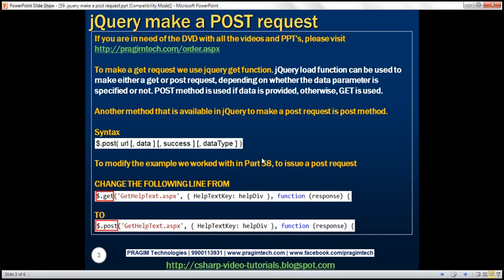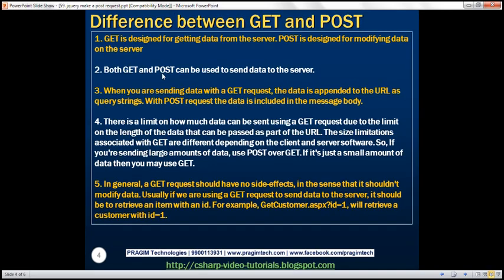So what is the difference between GET and POST requests? There are several differences. In general, GET is designed for getting data from the server, whereas POST is designed for modifying data on the server. Both GET and POST can be used to send data to the server. When sending data with a GET request, the data is appended to the URL as query strings. With a POST request, the data is included in the message body. There is a limit on how much data can be sent using a GET request because there is a limit on URL length, and size limitations vary depending on the client and server software. So if you are sending large amounts of data, use POST over GET. But in general, a GET request should have no side effects — it shouldn't modify data on the server.